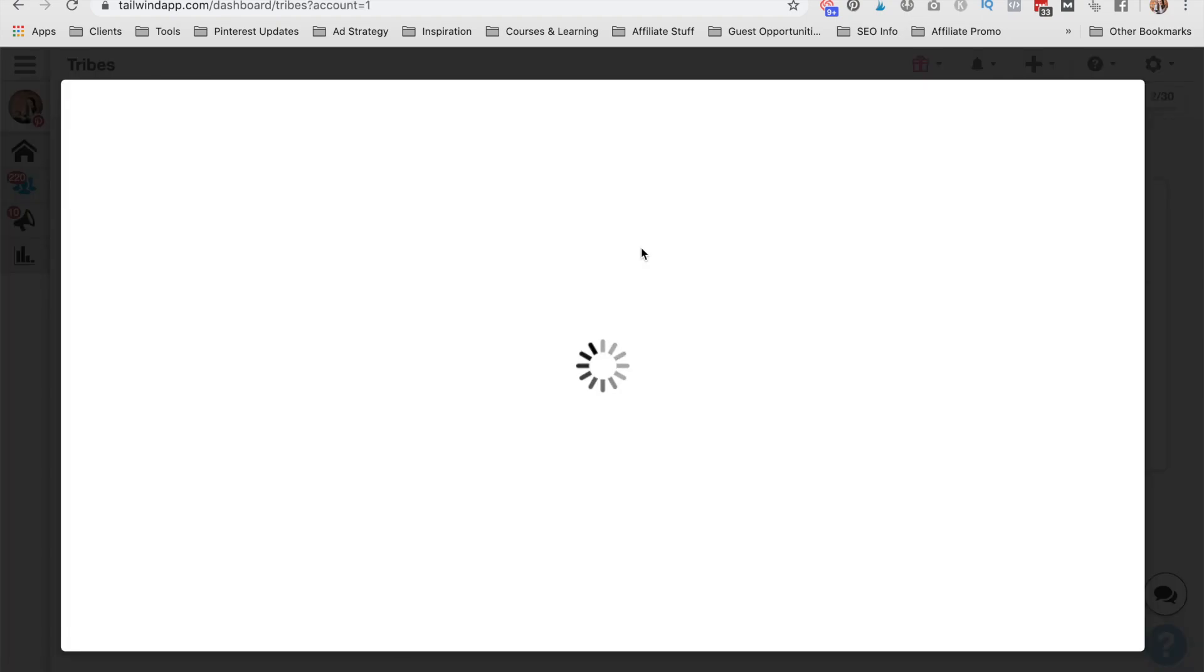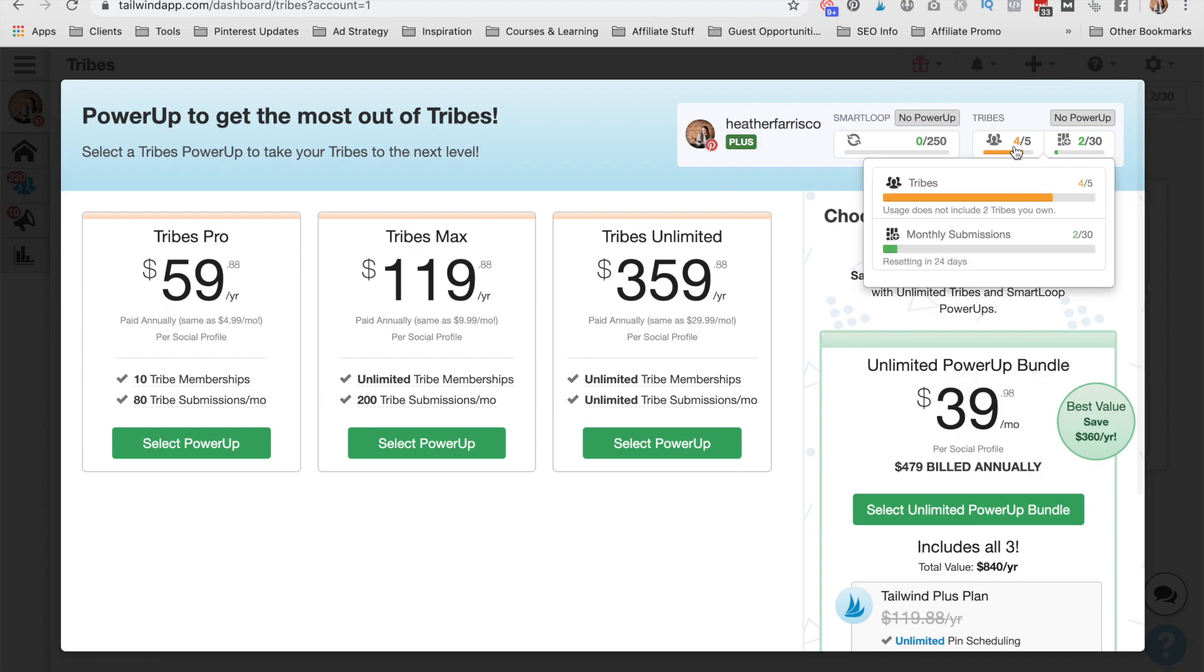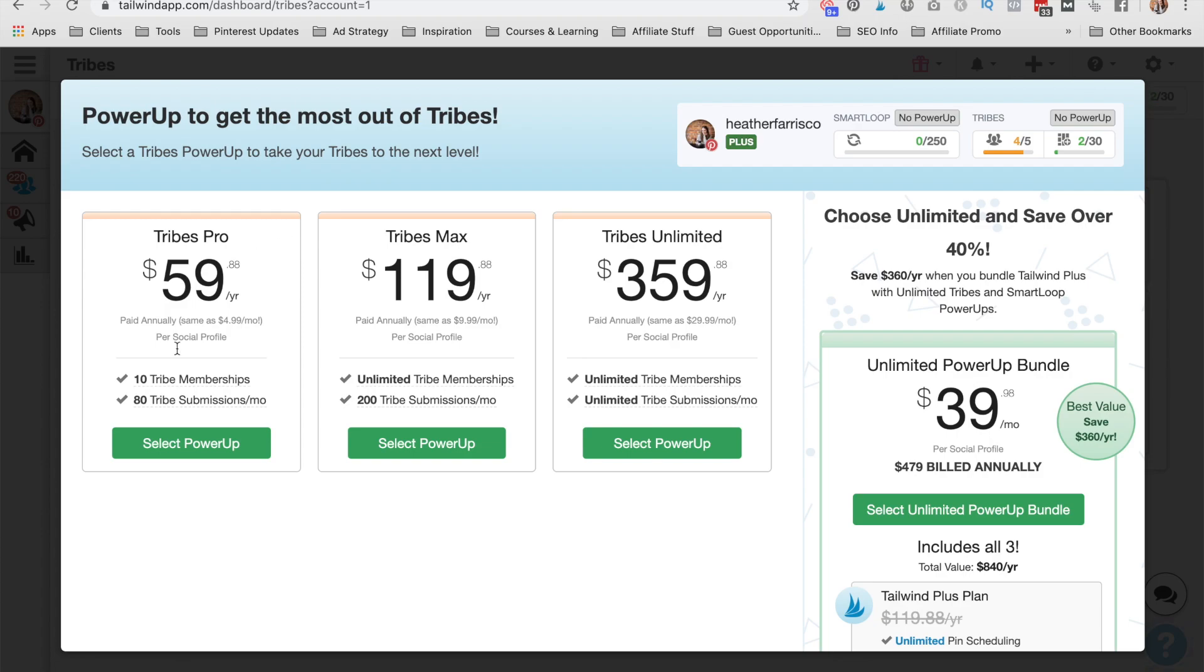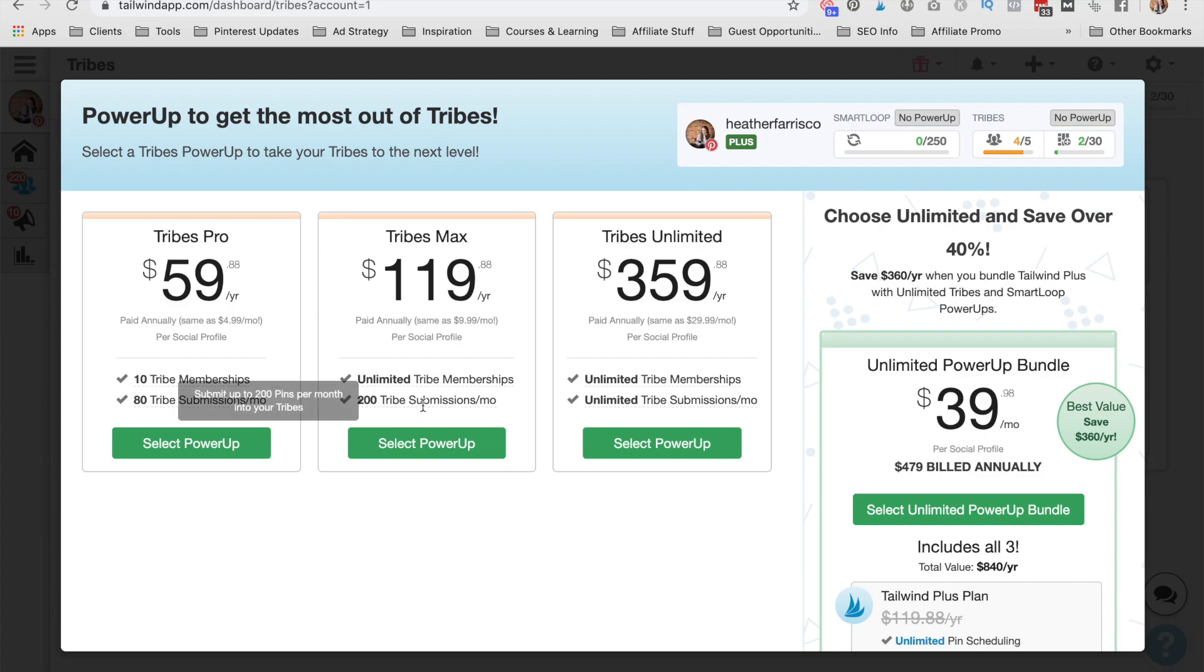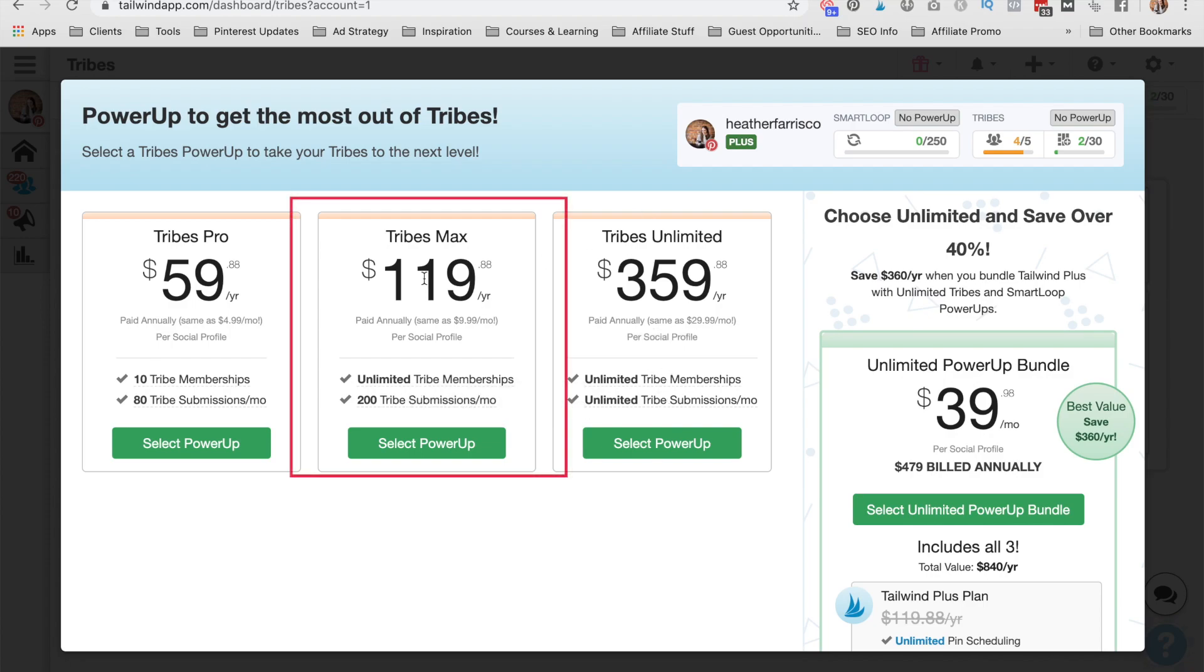And that is just a bonus because 10 tribes now actually costs money. Go to pin power ups, and then you will see how you can add more power ups to your Tailwind account. Now I have five free tribes and 30 pin submissions per month. I can add on 10 tribes with 80 submissions, unlimited tribe memberships and 200 submissions. Or if you want to go to unlimited, you can have unlimited of both.